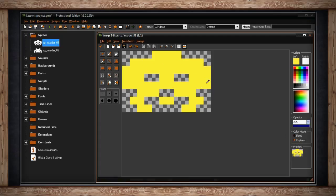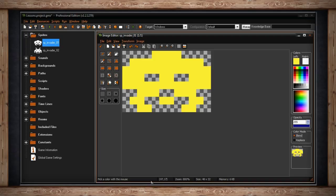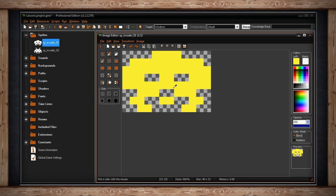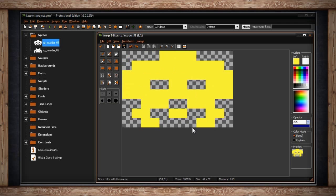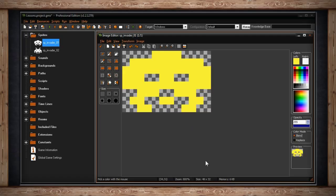The first section of your info bar will teach you how to use your currently selected tool in an alternative manner. The next section shows which pixel you're hovering over. It'll show the x and y value. The next section shows your current zoom level. After that, we have your current canvas size in pixels. Then we have the memory section. This shows how much texture memory this image will use.